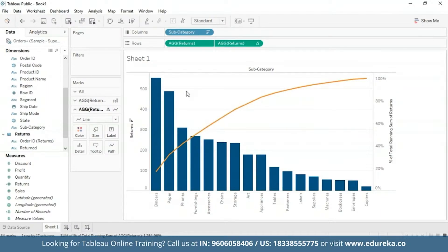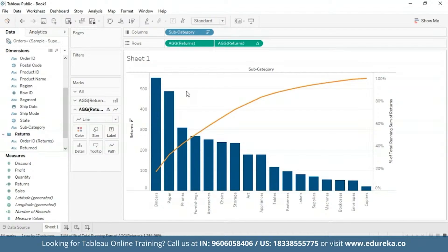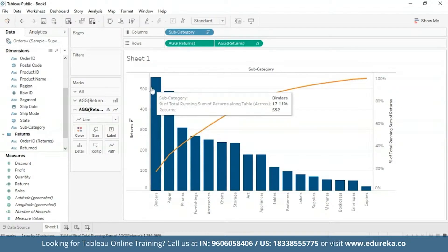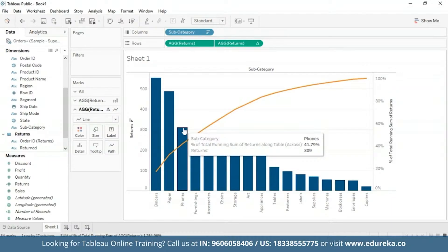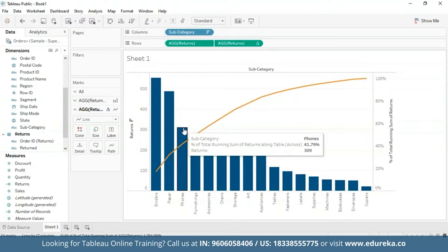Now this Pareto chart in Tableau can now be used for drawing insights such as the business's three most returned product subcategories causing about 40% of the total returns, which you can see are binders, papers and phones. Pareto charts are usually a very effective way to quickly highlight potential for improvement and give enterprises a scale for how urgently a quality control problem should be treated.